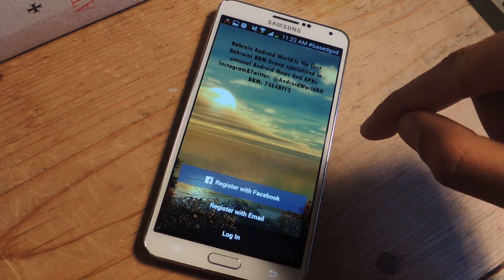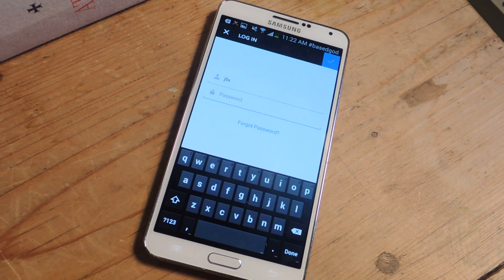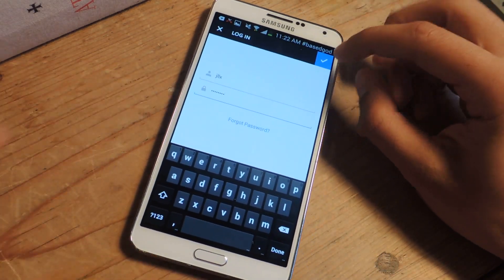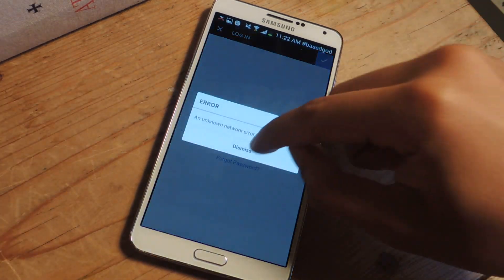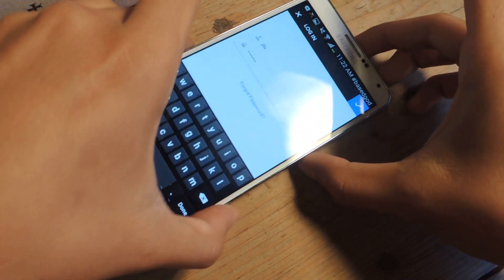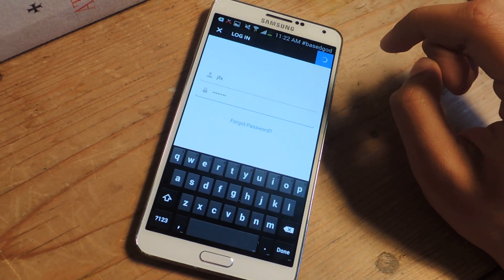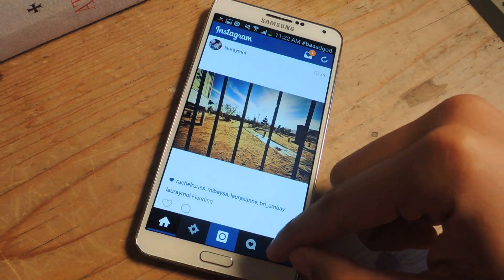Now we get out of here and go to Instugram. I'm going to login here — I'll put in my password so you guys can't hack into my account. I put in my password, press check, and now I'm logged in.